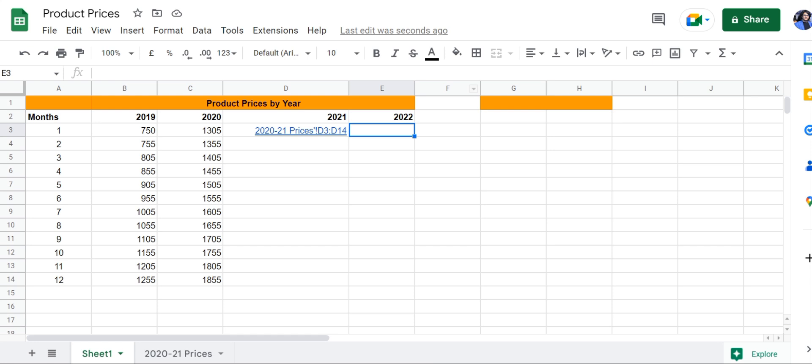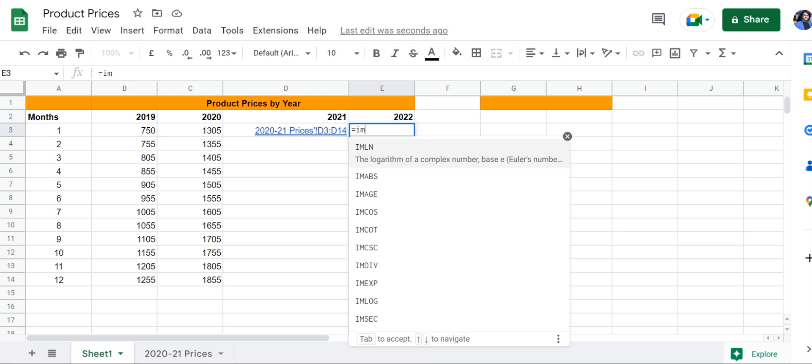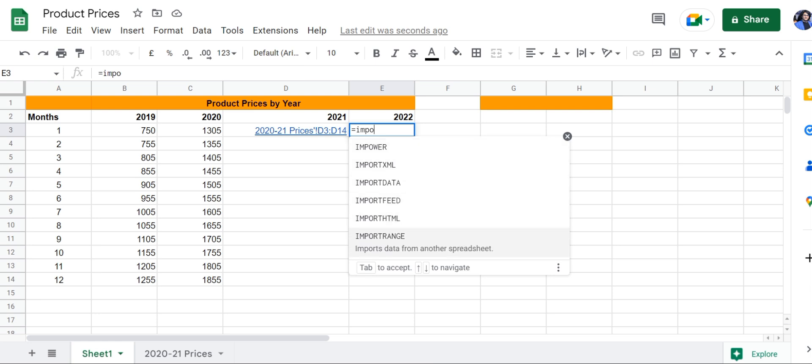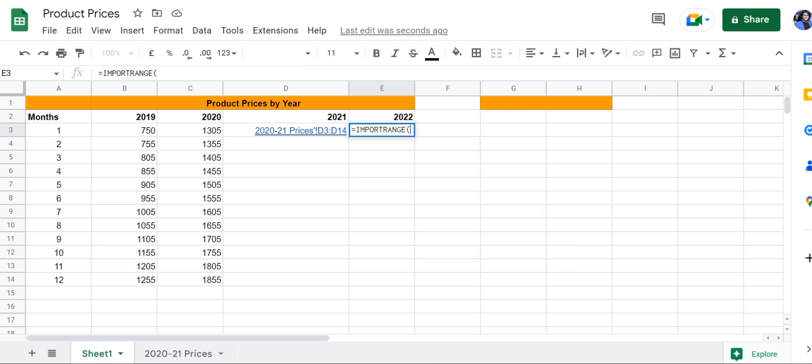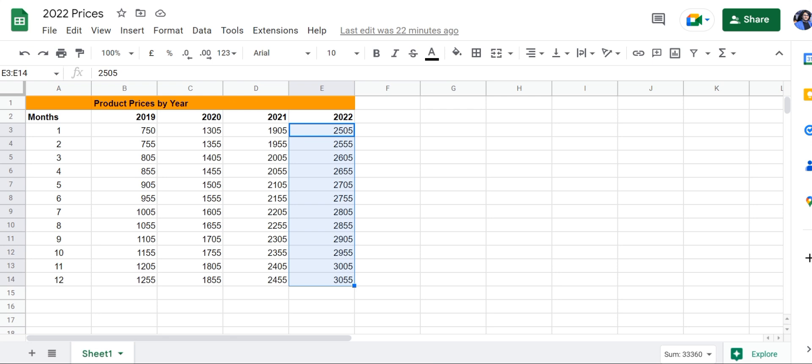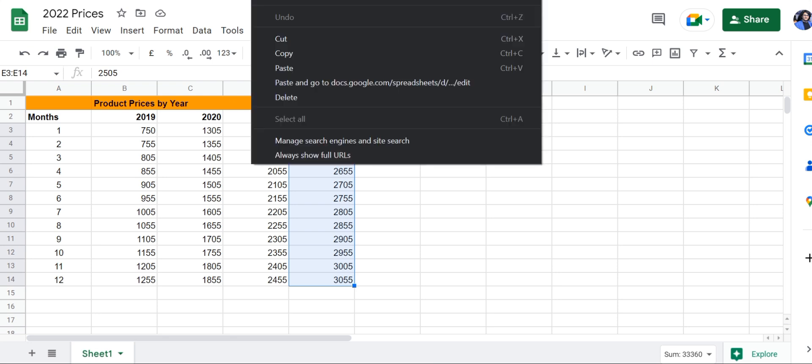Now let's use the third method, which brings over data from a different file altogether. For this, we're going to use the IMPORTRANGE formula, which requires the spreadsheet URL and the range string. Let's copy the spreadsheet URL from the address bar in our browser.